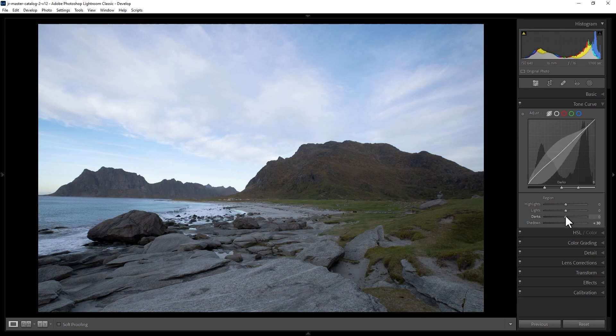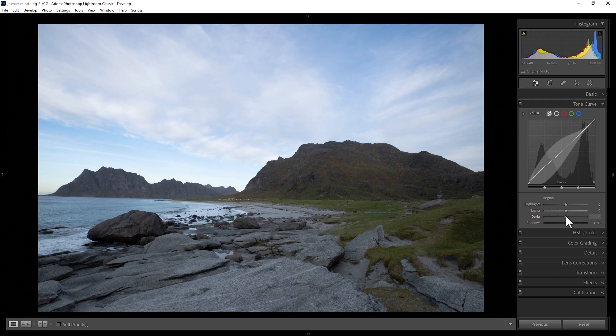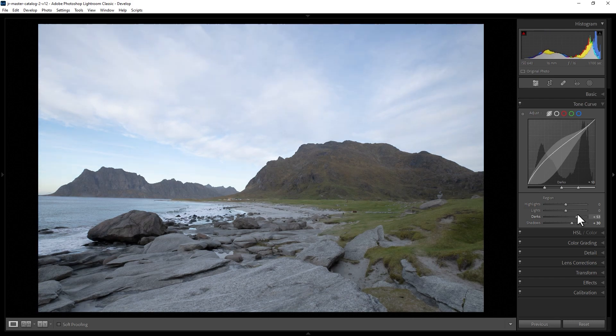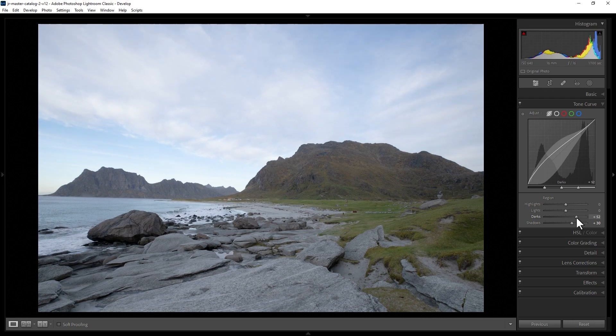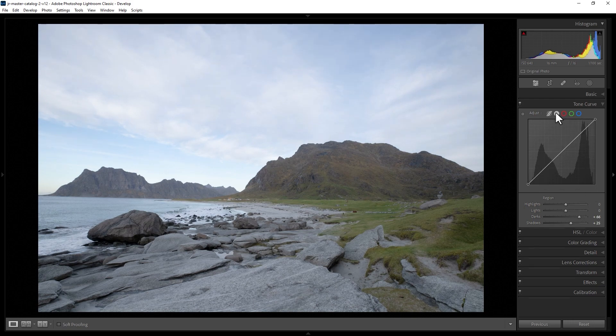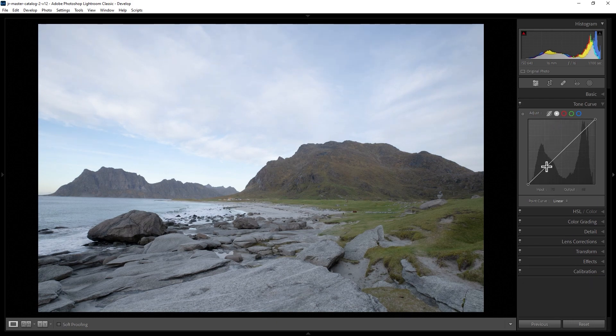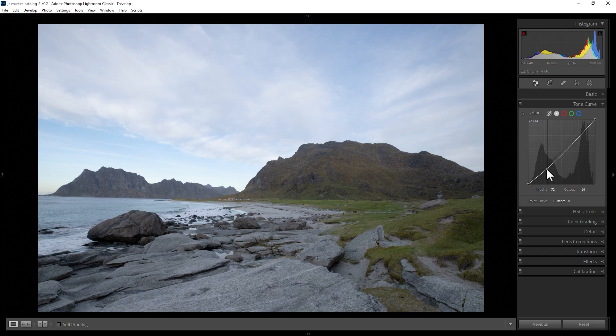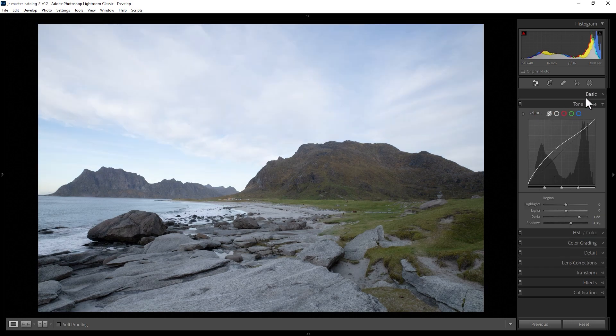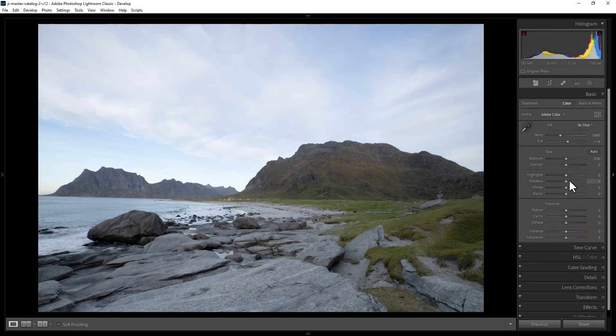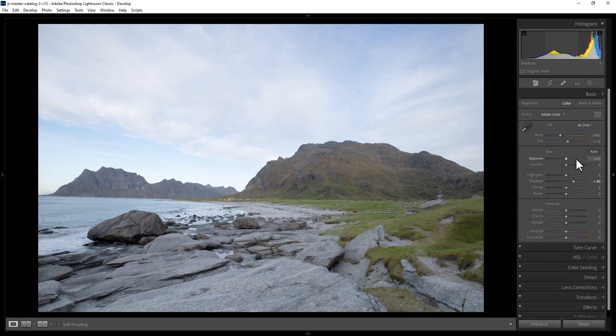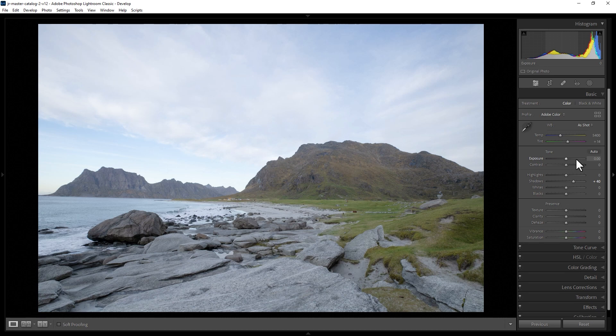We can also use the darks slider here to bring up areas that are not quite as dark, but still in that darker area of the image. You can use the parametric curve and this point curve at the same time, and you can also use it in conjunction with the sliders here. One thing to be careful of when making darker areas brighter is that you can sometimes introduce noise into the image.